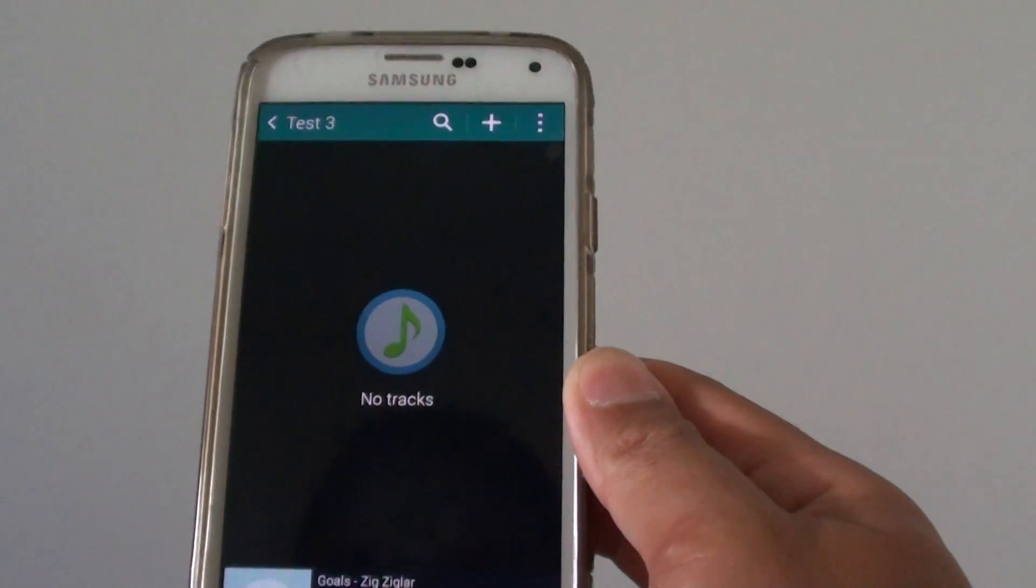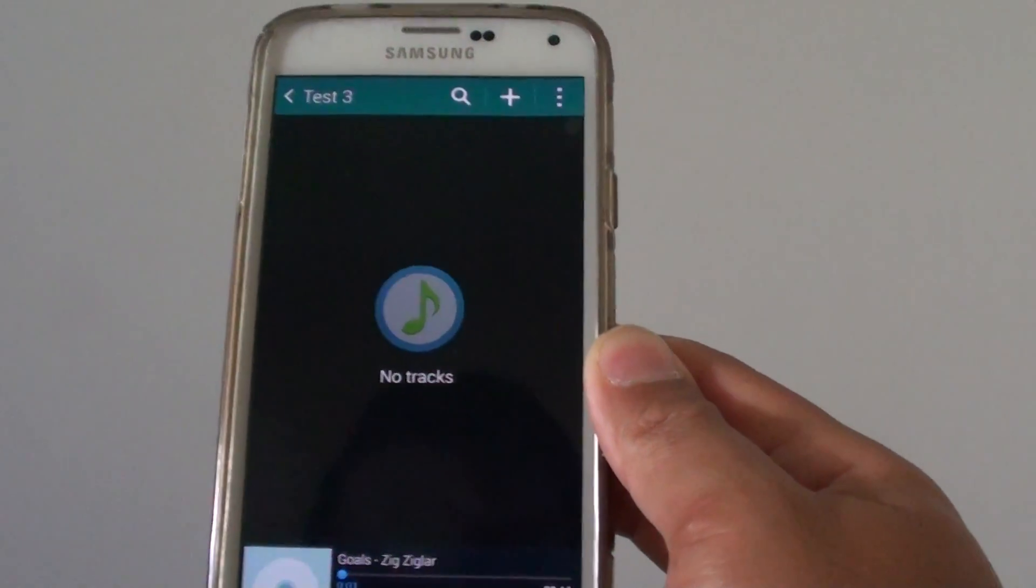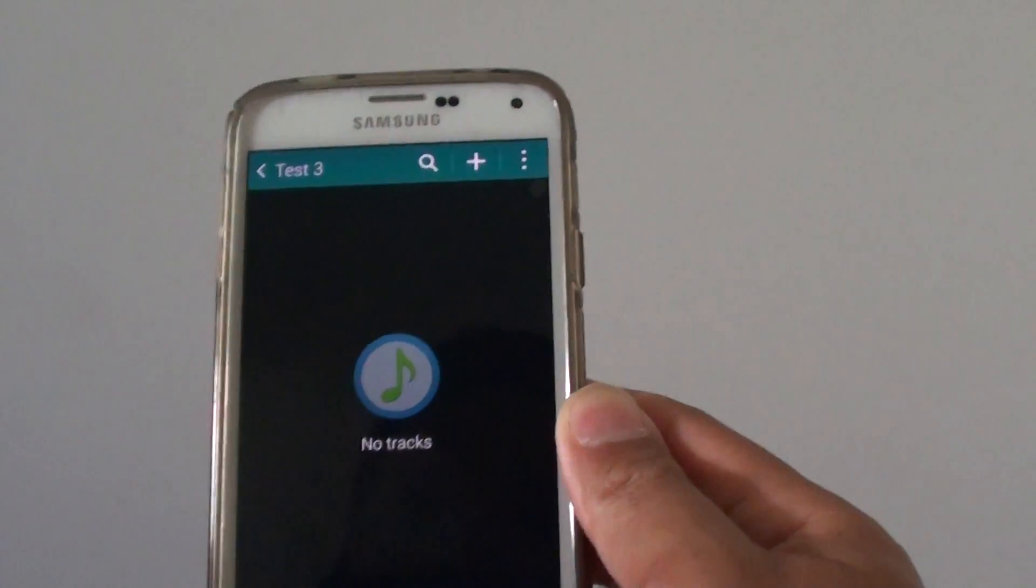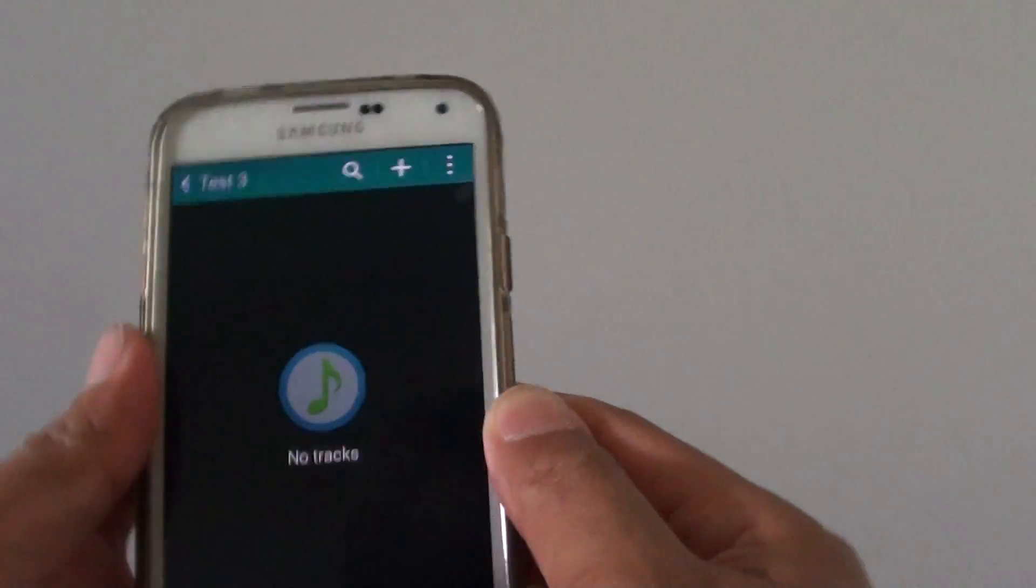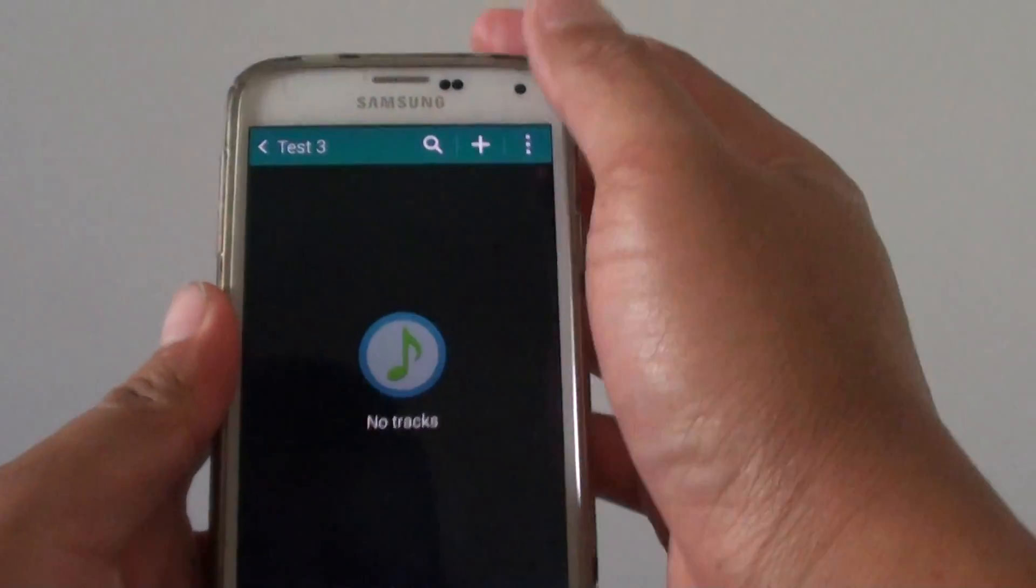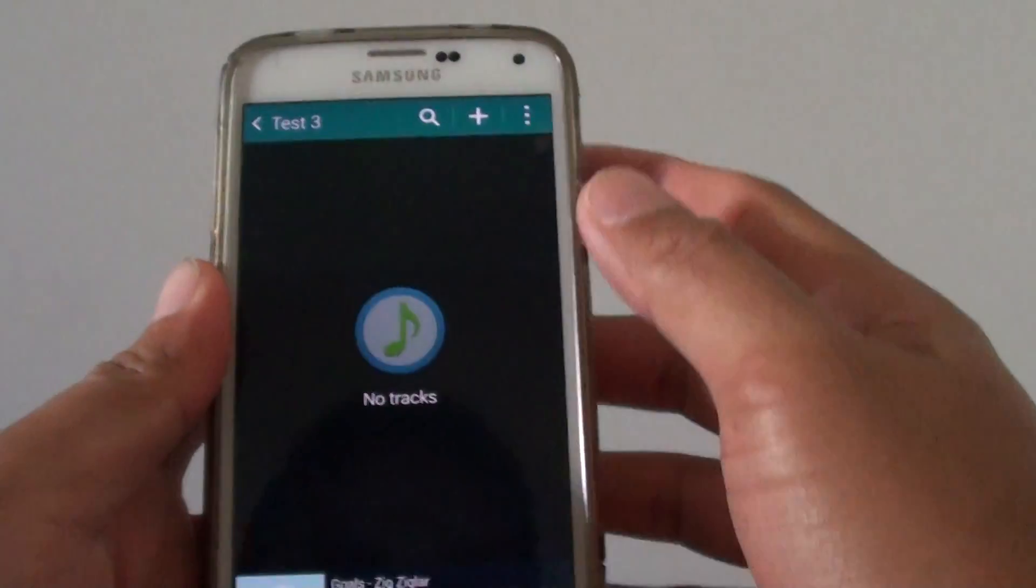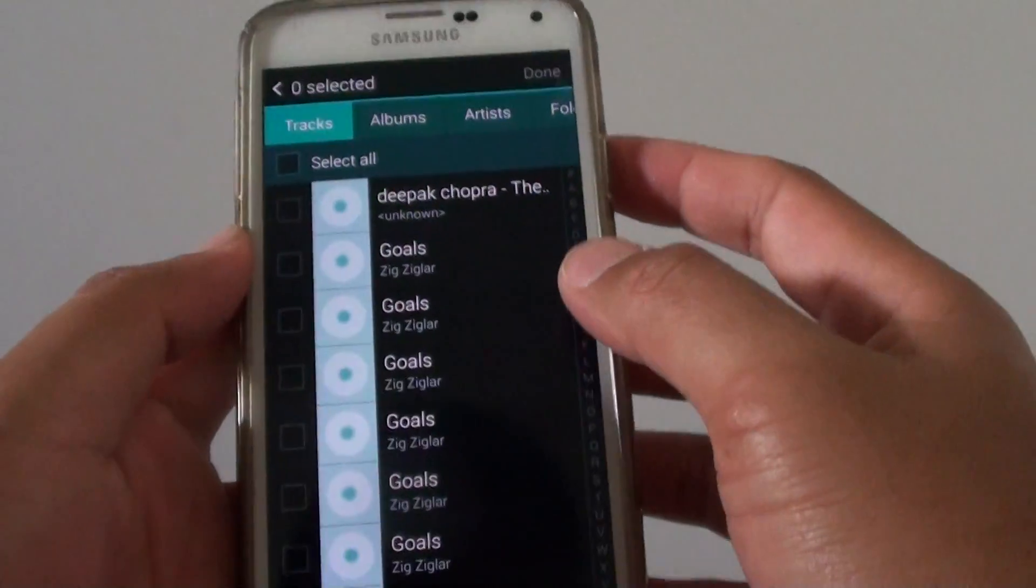So you can see once the playlist has been created, you can tap on the plus icon to add some tracks to it.